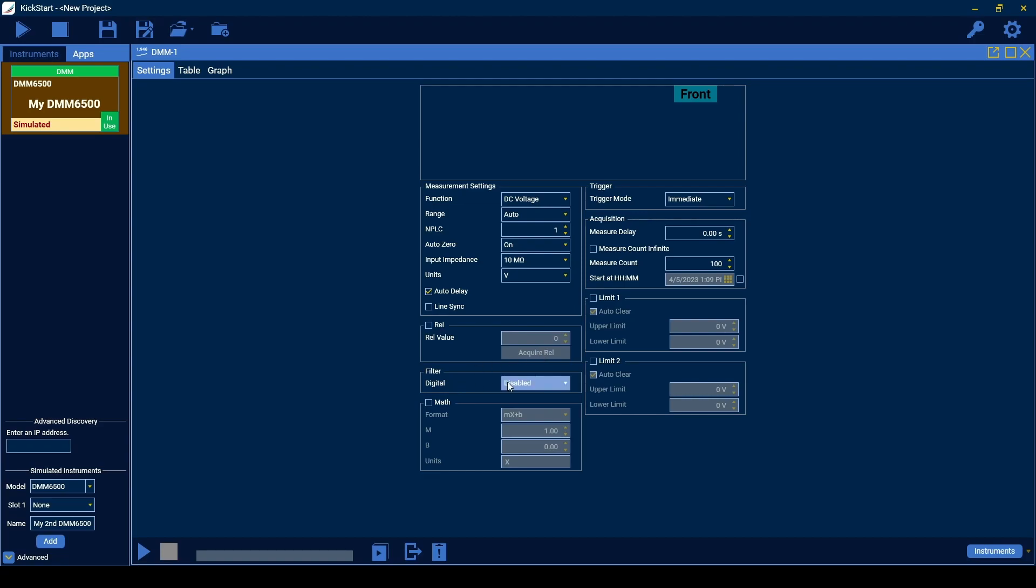Use the filter settings to apply filters supported by your instrument to its measurements. Enable the math settings to apply mathematical formulas to measurements. Select the desired format and function parameters.